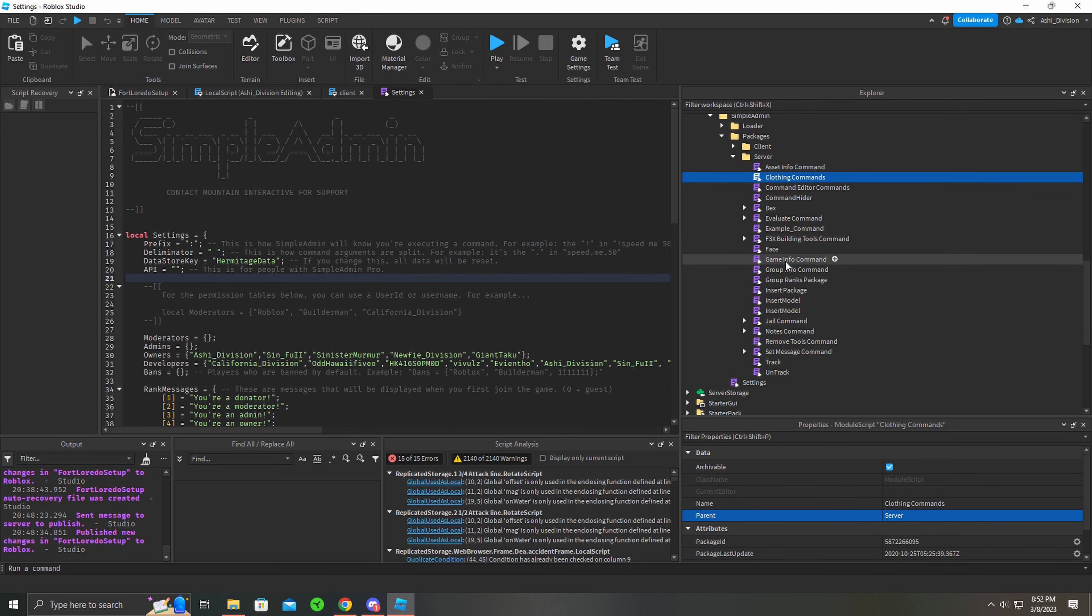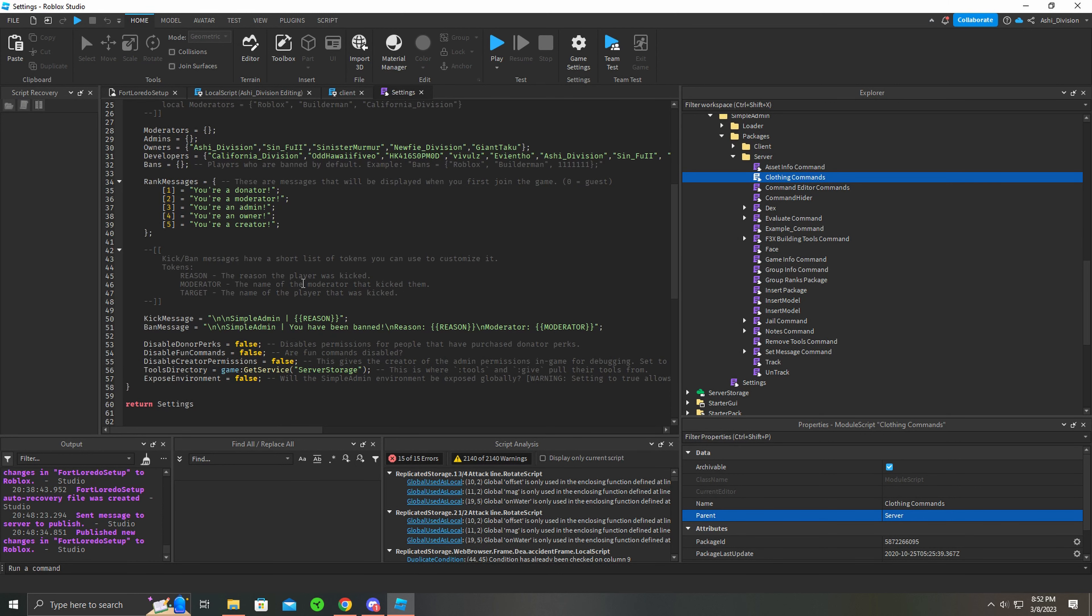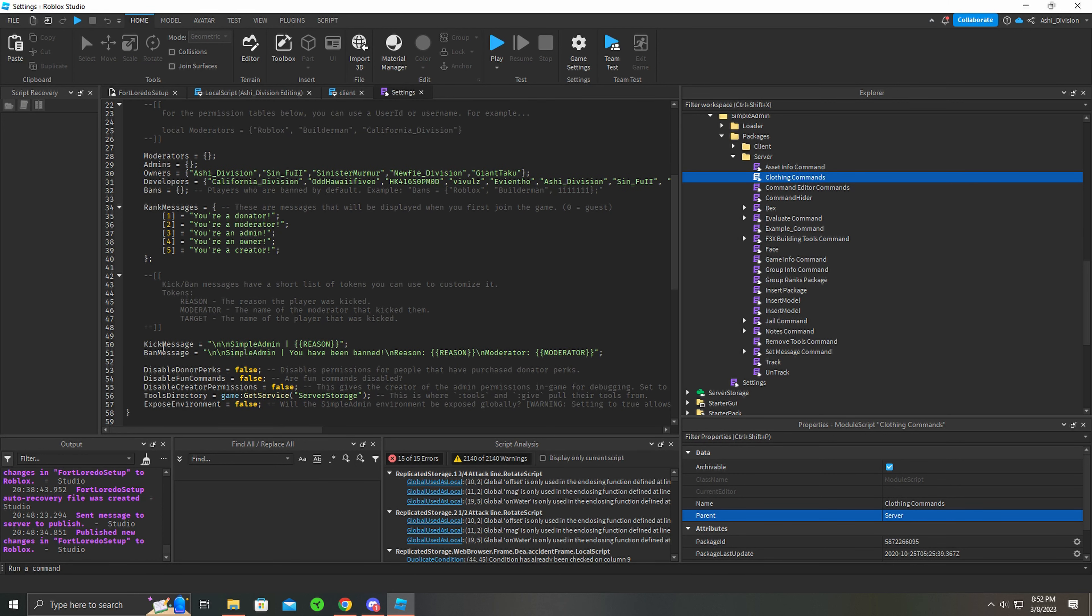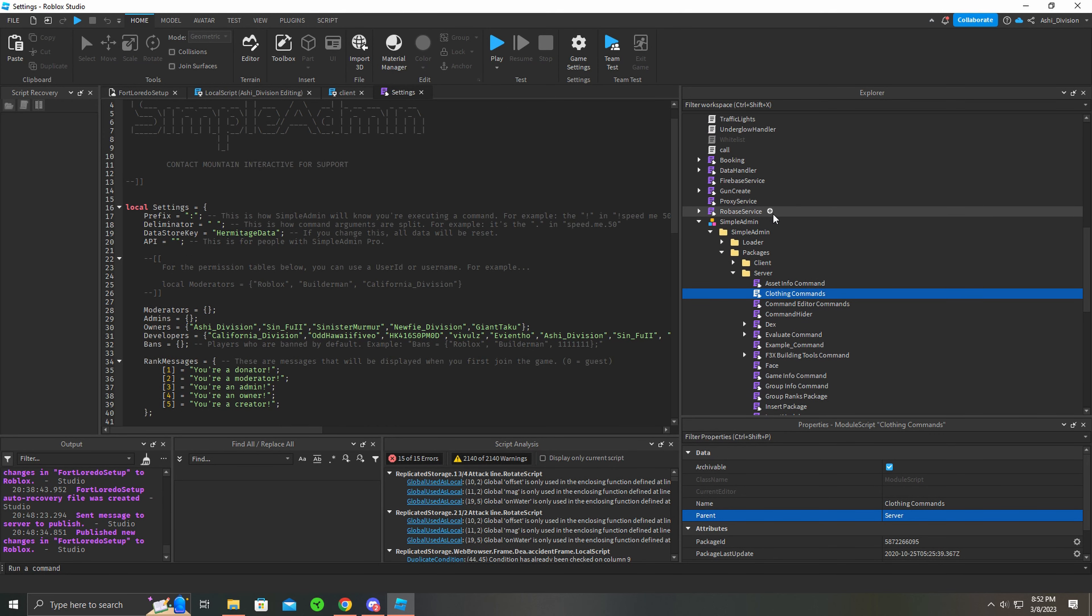You can even make your own as there's an example in one of these as well. I think I deleted it, but there's an example command so you can teach yourself and make your own command. You can change basically anything in here if you want - this is all yours.